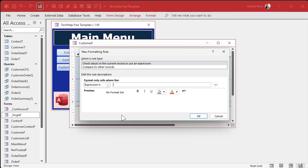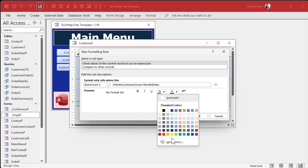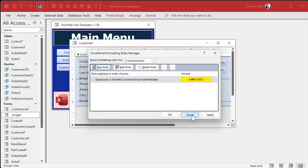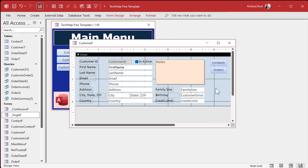So we're going to say Month([CustomerSince]) equals Month(Date()). If that's true, we'll set the background to yellow. Hit OK. Everything looks fine, right? It looks good. Remember what this looks like. Hit OK again.